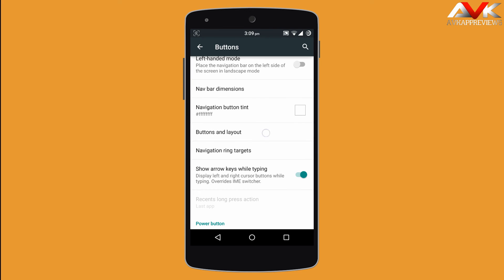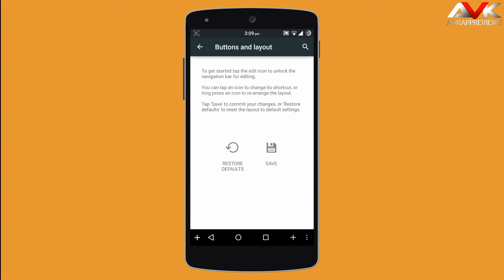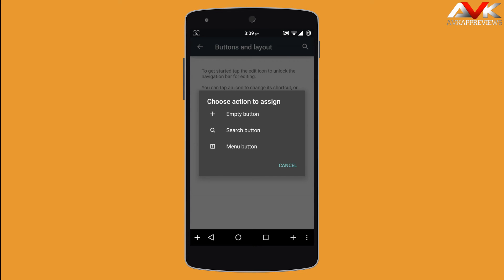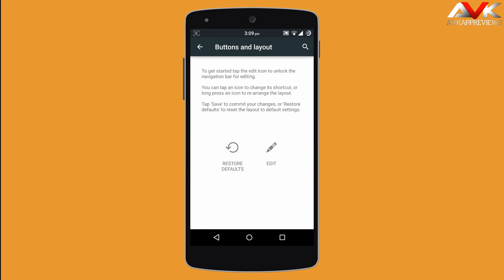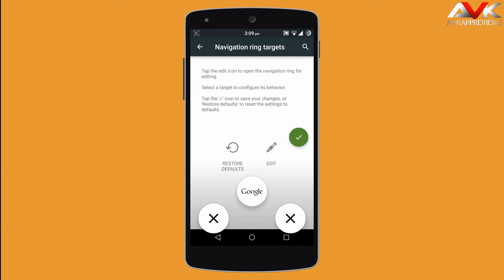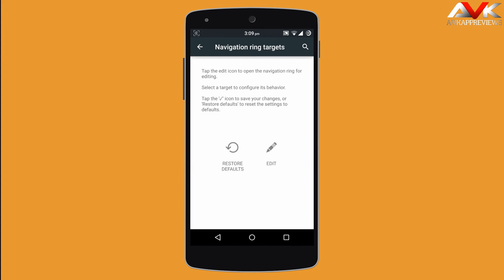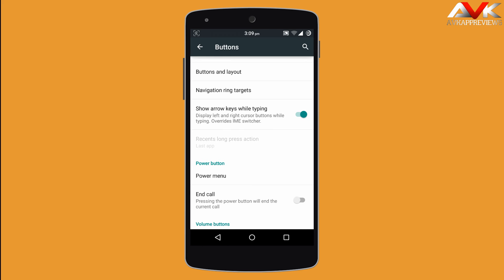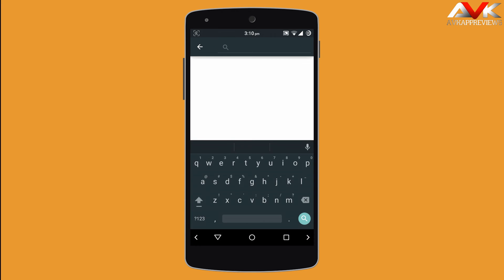Next is buttons and layout, where you can customize your navigation bar buttons — you can add up to 5 buttons. Then navigation ring target lets you add a custom ring target to your navigation ring. Show arrow keys while typing enables arrow keys in the navigation bar when the keyboard is active.